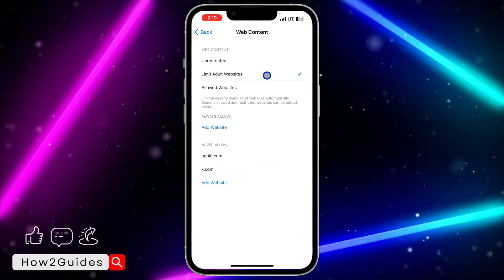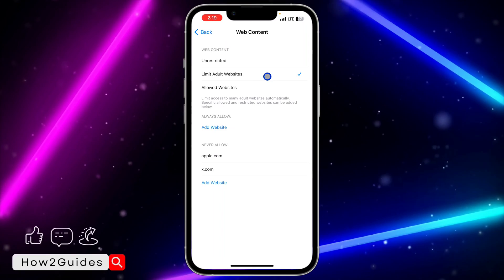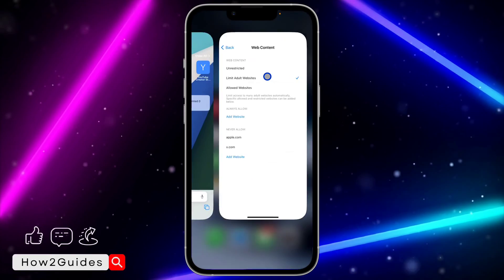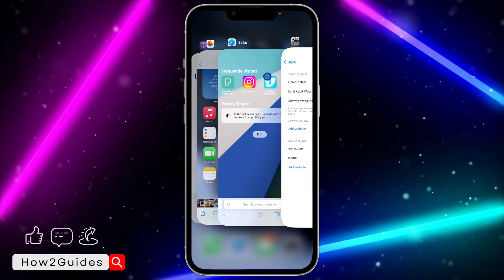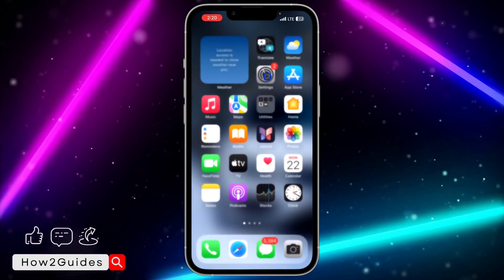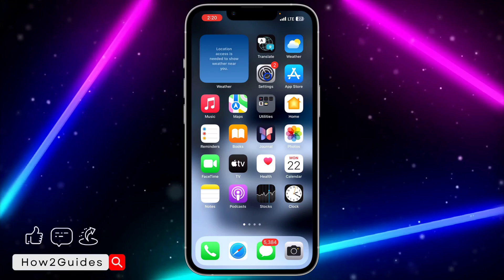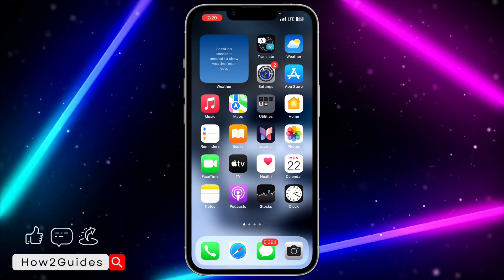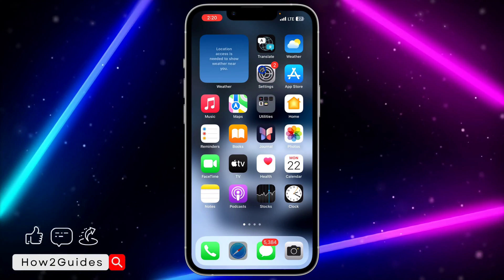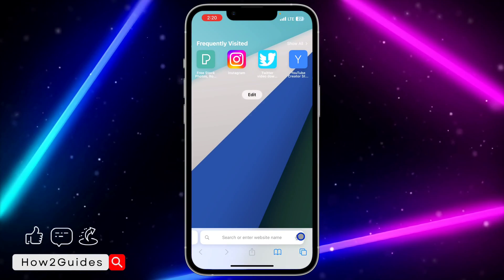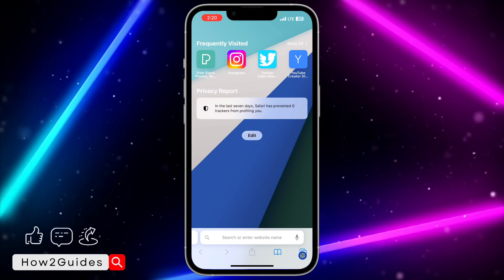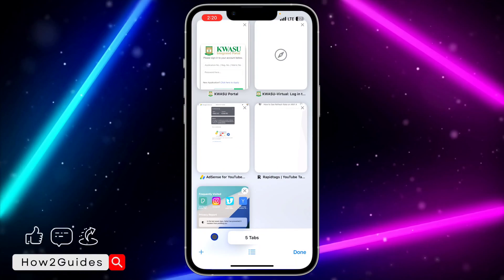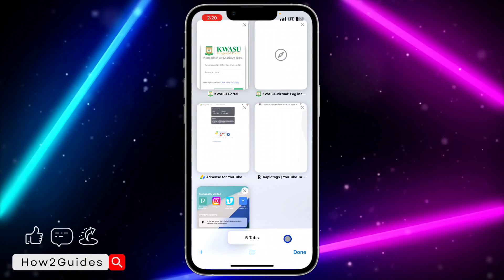Once you click on Web Content, click on Limit Adult Websites. Once you click on Limit Adult Websites, it's going to remove the Safari private browsing option. Let's check — open Safari, click on the tab icon, and as you can see, the private browsing option is no longer showing.